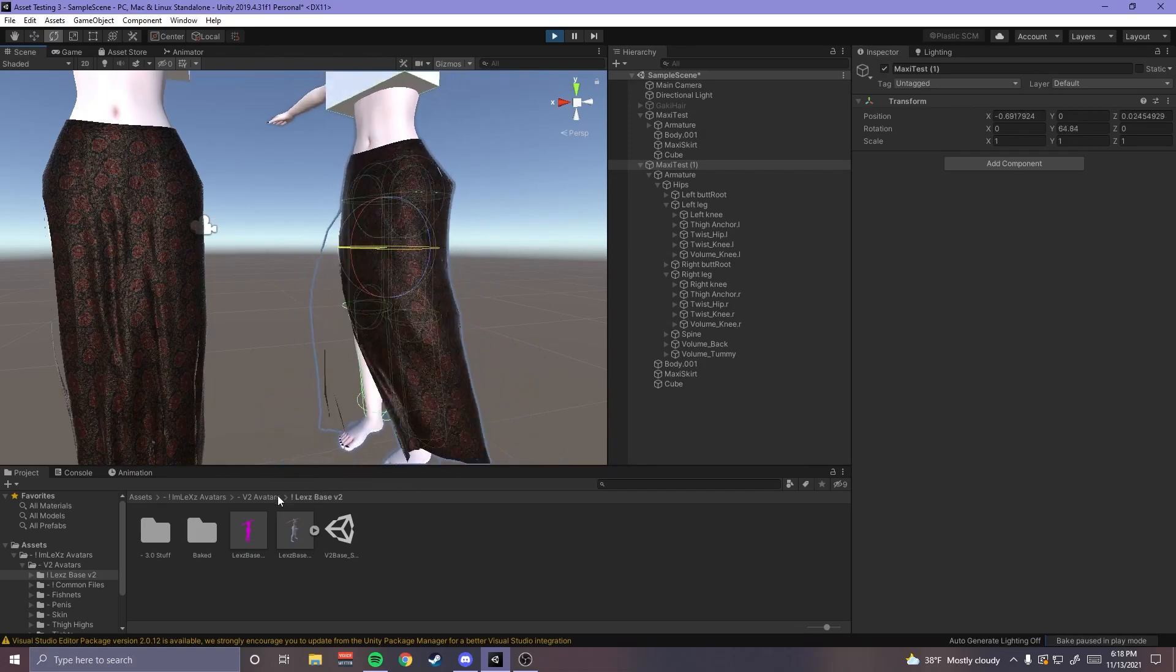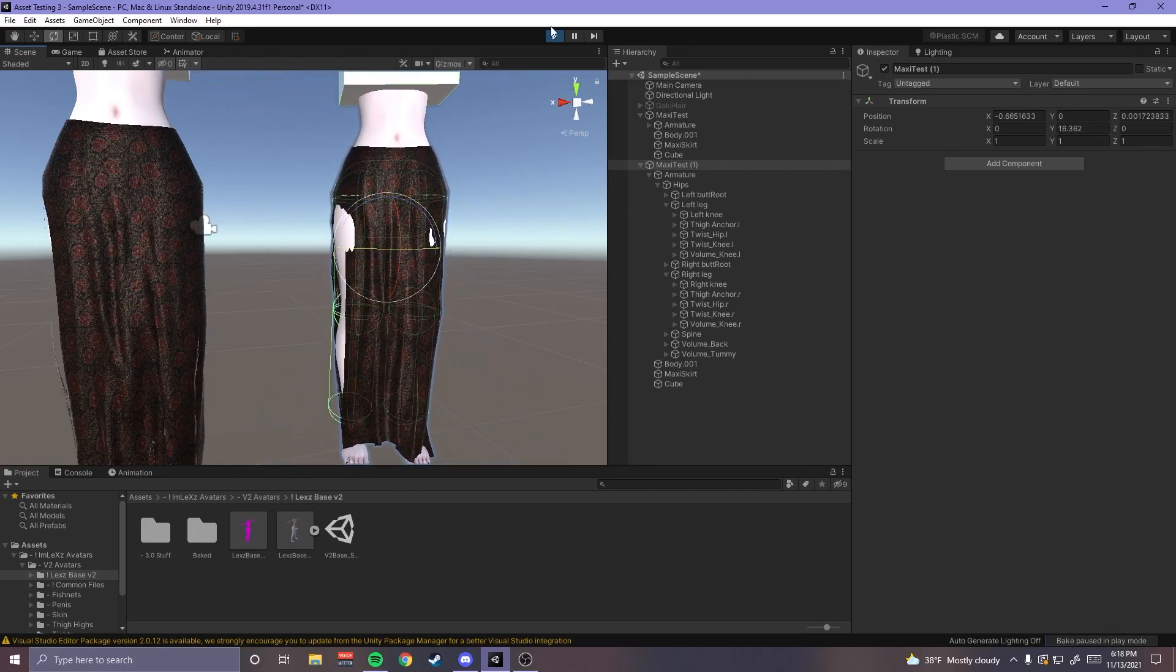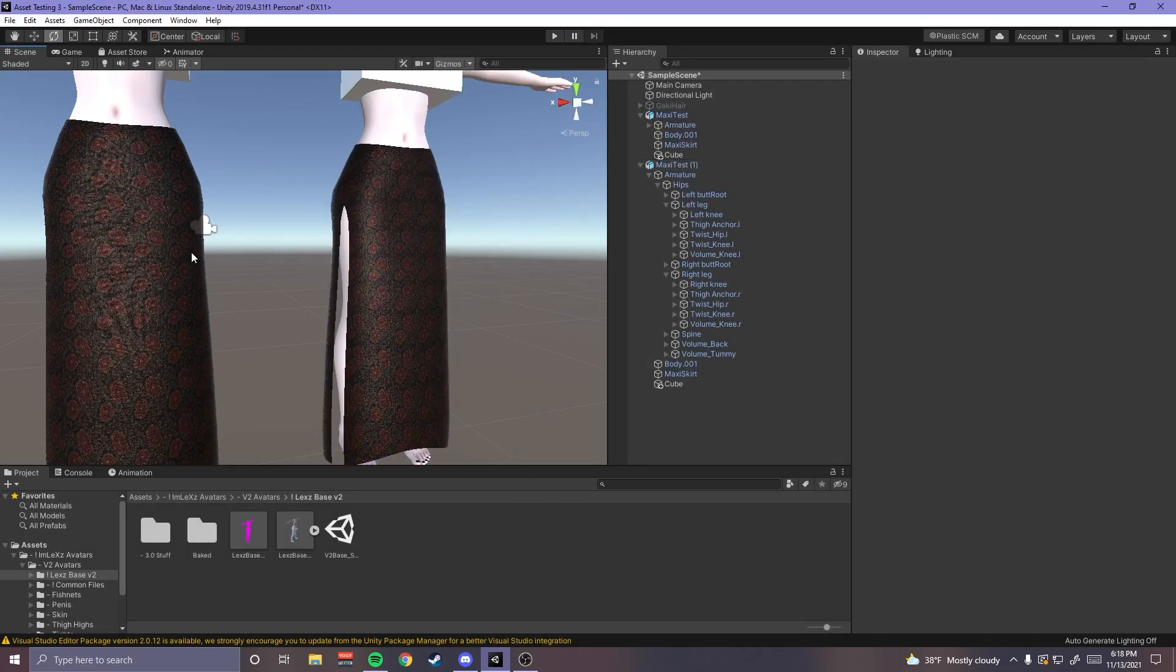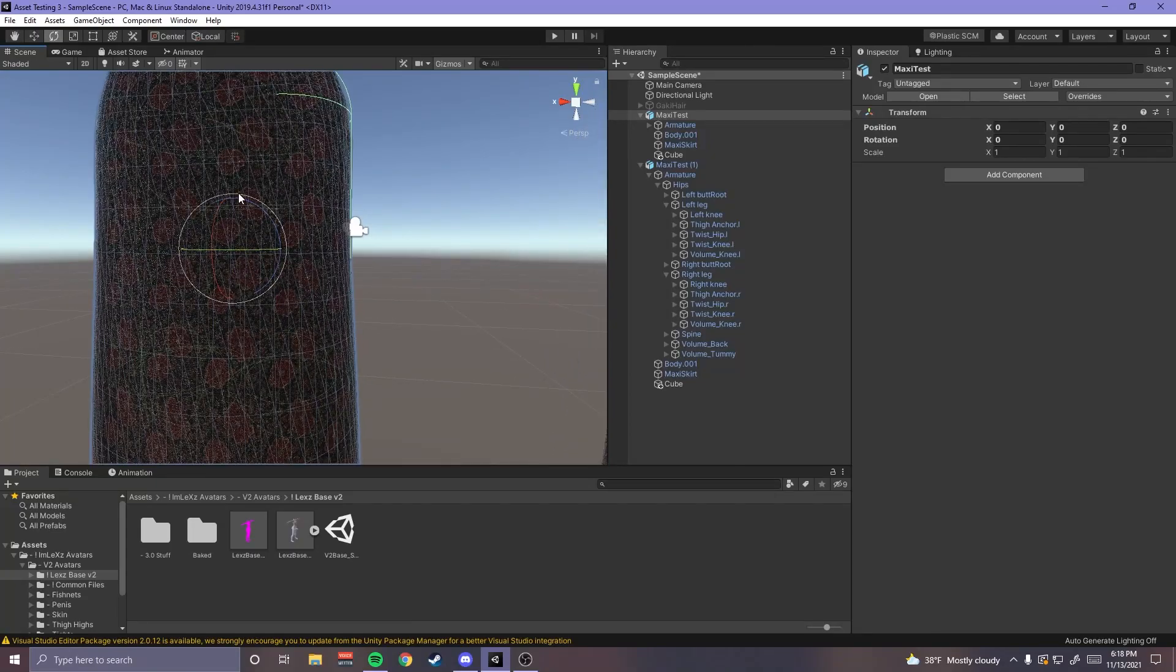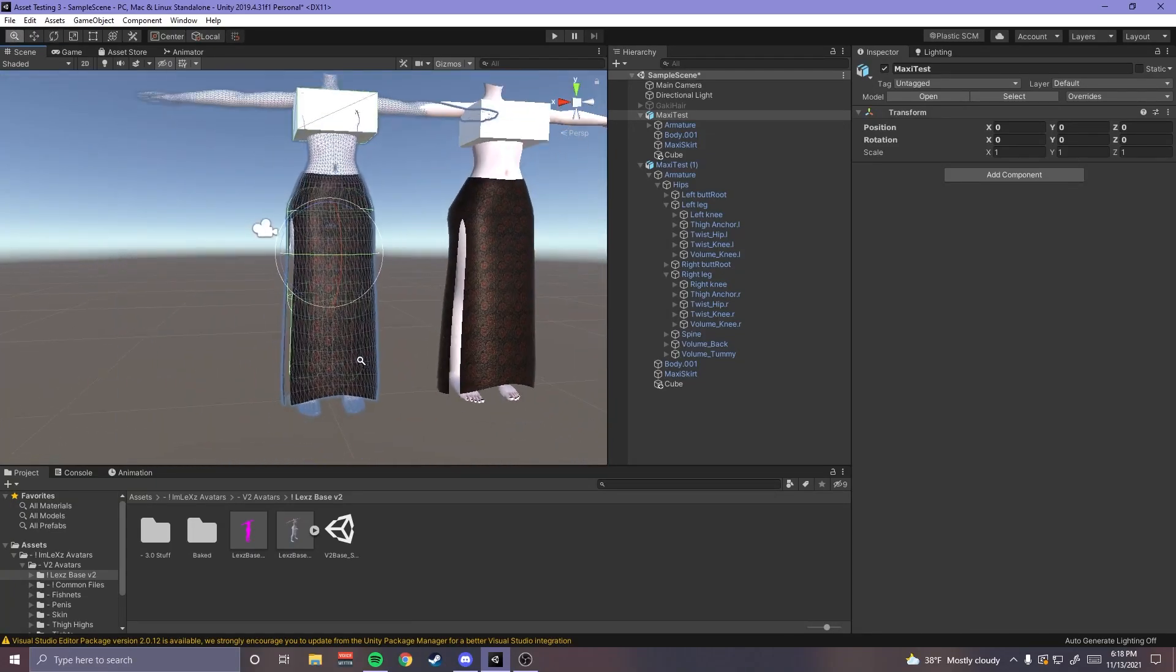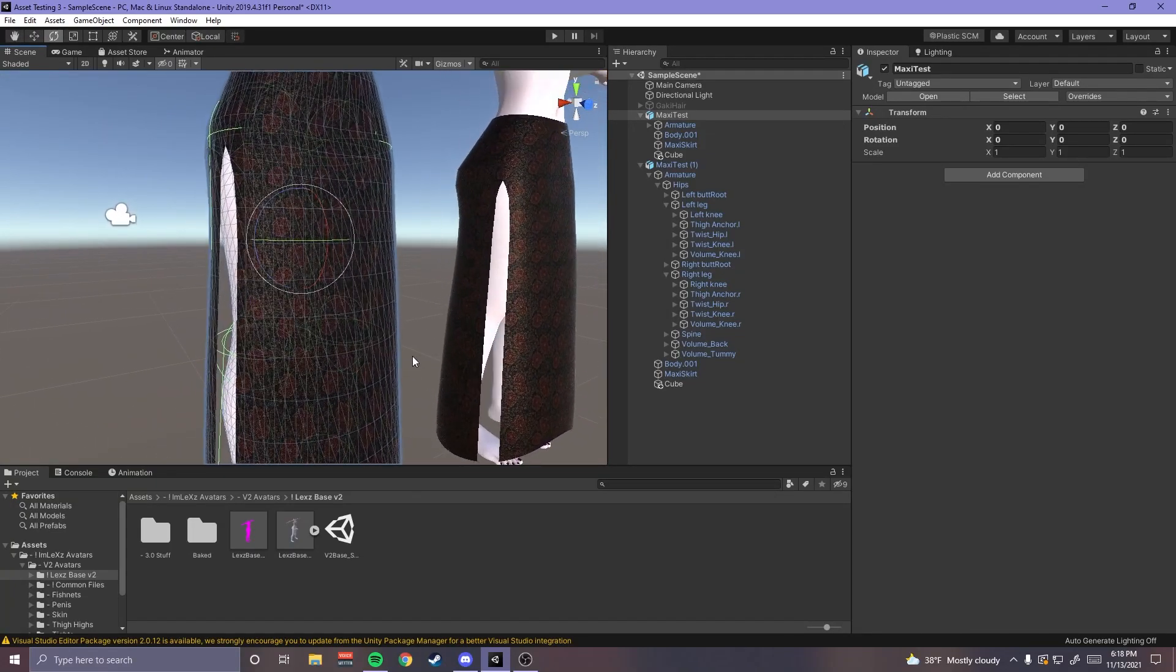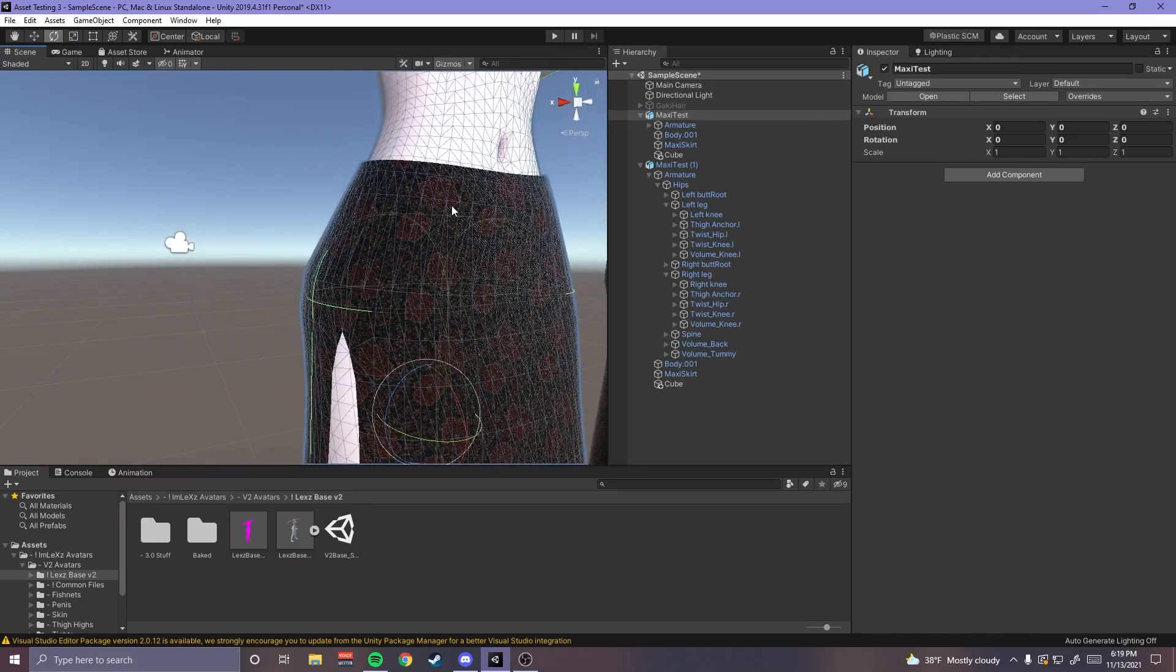And you want to have clean topology. So if I actually turn on my selection wire you can see like if this were quads it would all be clean. I mean it is all clean even if this tries, but you see the distance from here to here, it's a little hard to see.